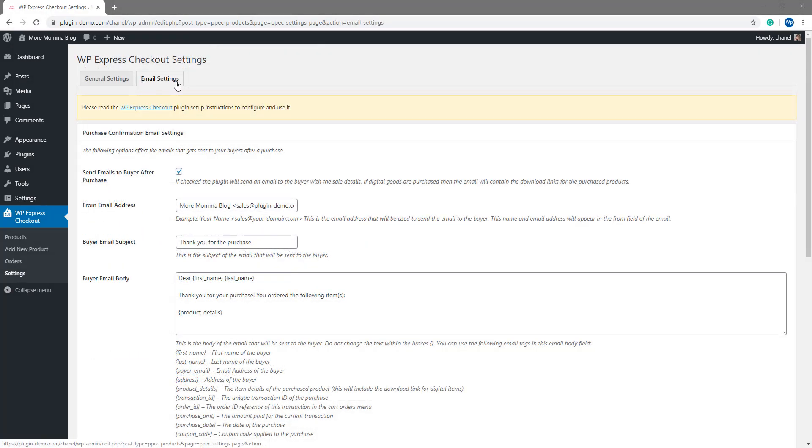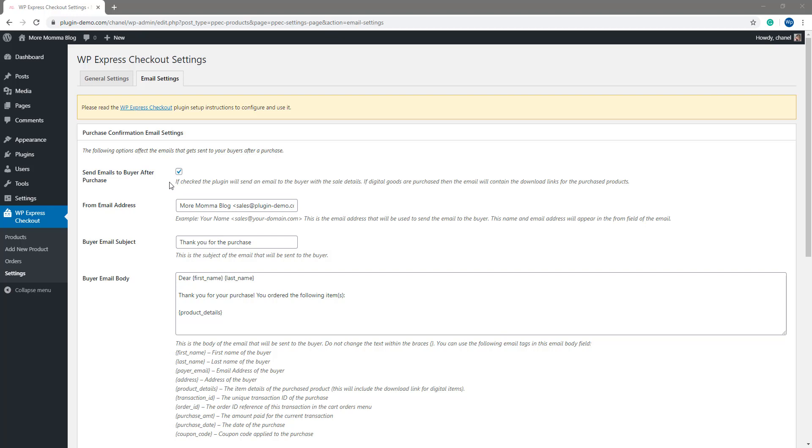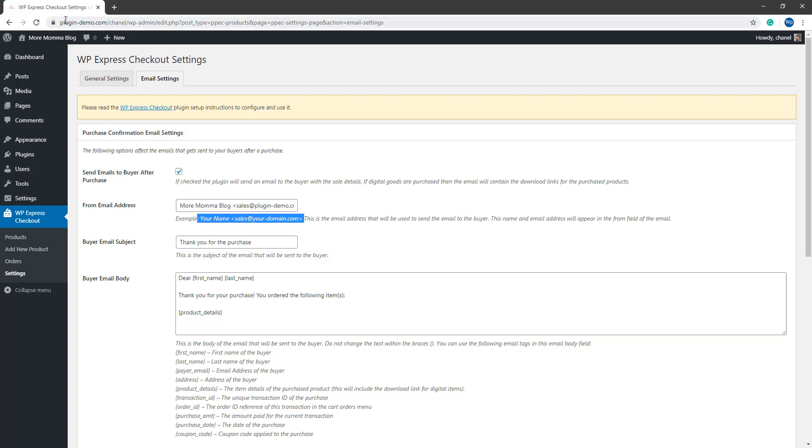Within this email settings tab, there's three things I'd really like to show you. Firstly, just make sure you've got your send emails to buyer after purchase box enabled. This will ensure that an email is sent to the buyer after a successful purchase. Your from email address will really need to follow the your name sales at your domain.com format. So it's basically your company name or the website name and then sales. And then at your domain, you'll need to change to your actual domain. So mine is plugin slash demo.com, which I can see up in this URL here. And I need to make sure that that is in there correctly. So it's sales at plugin slash demo.com. I can ensure that that is correct and I can move on.